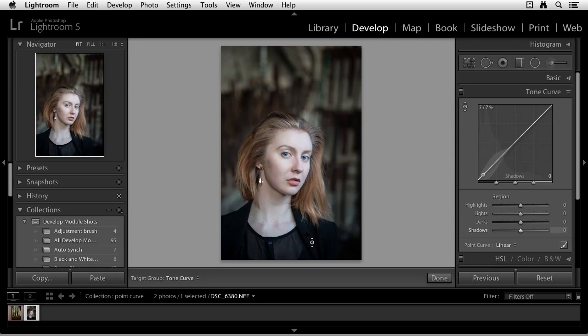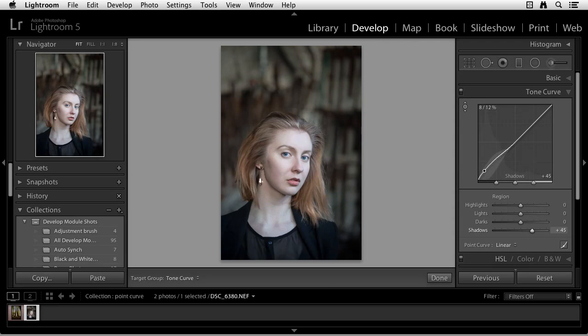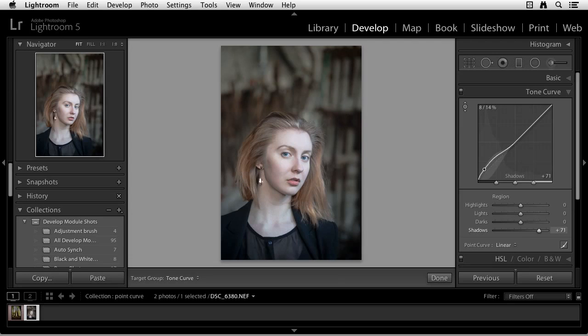Now, the cool thing is, if I click and drag up, watch the graph, that's going up, which is brightening up the shadow areas. And you can see in the image itself, it's also opening up those shadows, which is a good thing.